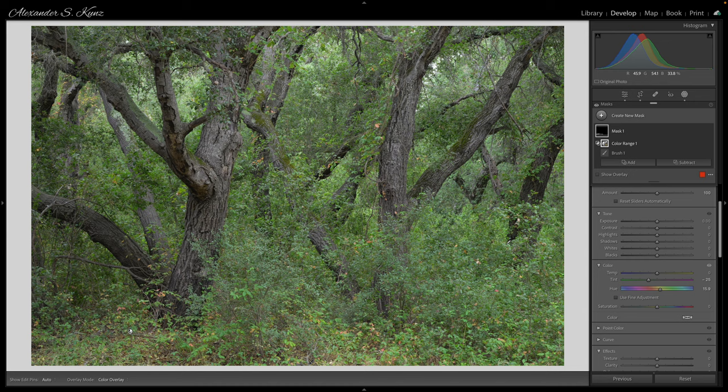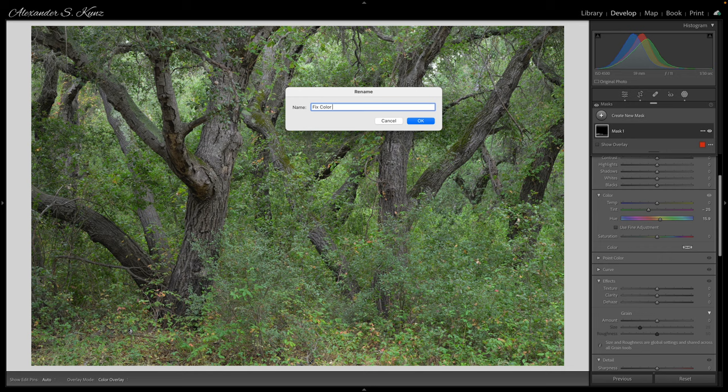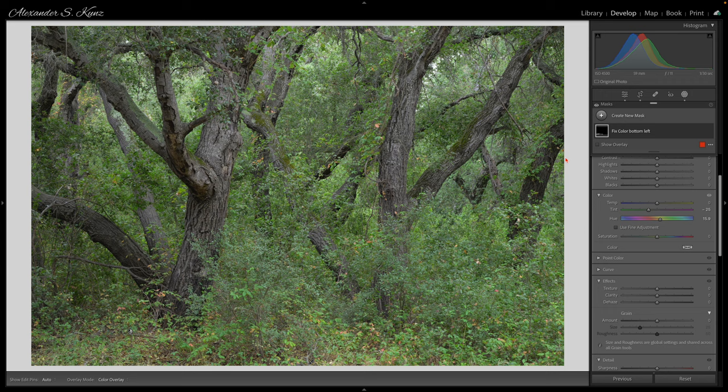I label this mask "fix color bottom left" so I know what I've been doing here.